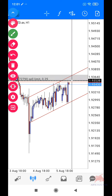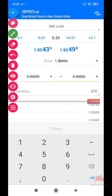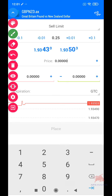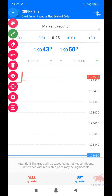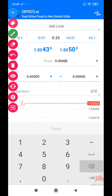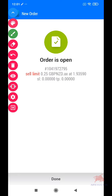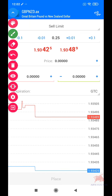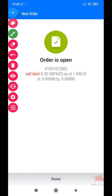Saya akan sell limit kat sini je. 1.9355, 1.9353 — saya letak jarak dalam 2 pip. Entry 1.9355, 1.9357, 1.9359. Cukup 4-5 entry cukup lah. 1.9351, 1.9361 — 5 entry.